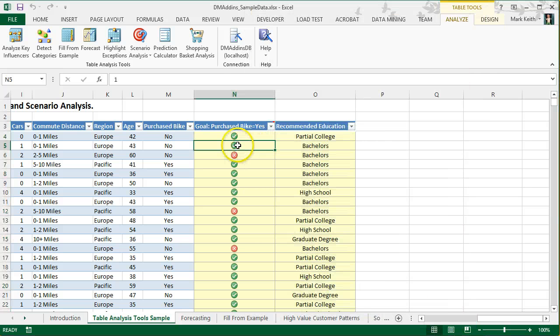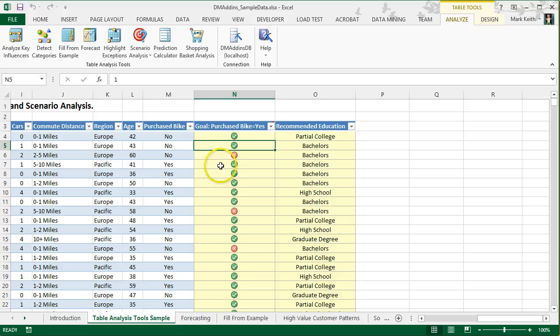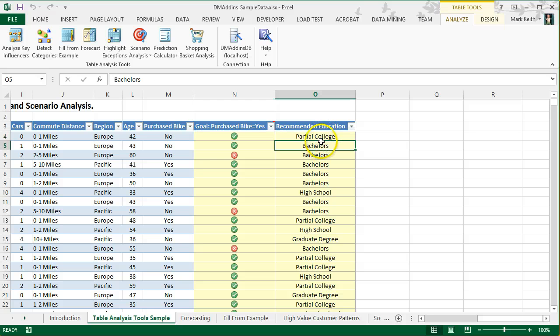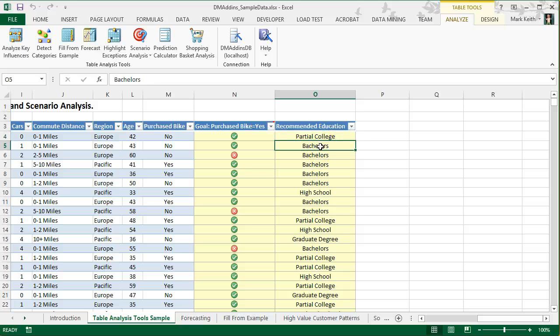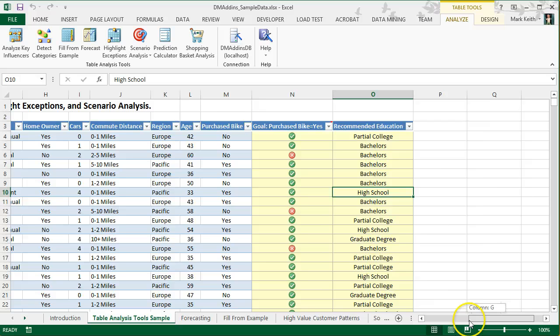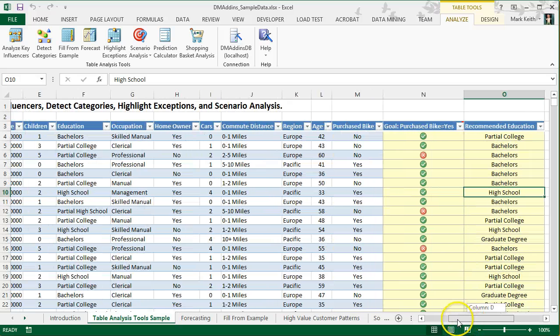So, here's the idea. For purchase bike equals yes, the green check means that if they change to this level of education, so from high school to partial college, or from partial college to bachelor's degree. And sometimes the change is in the opposite direction. These stats aren't perfect. For example, this one that says high school.